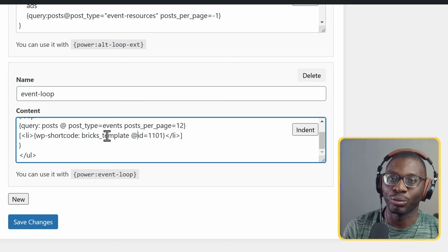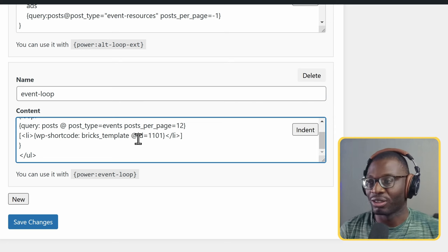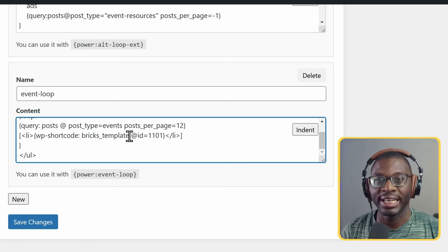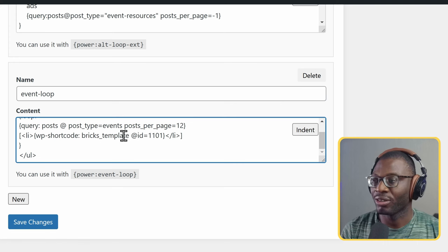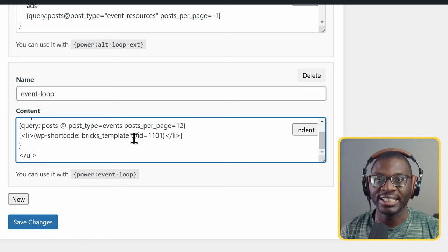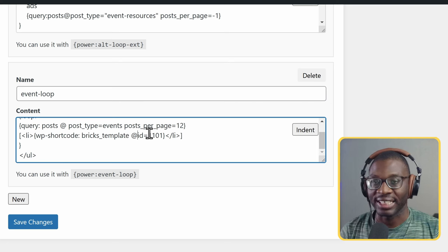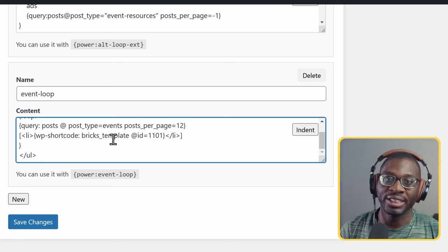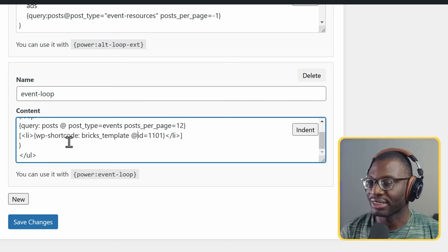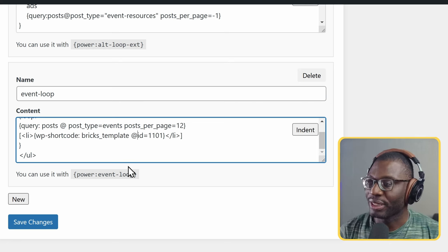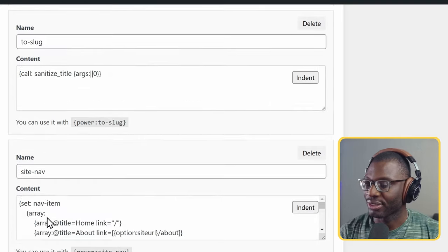This is the same pattern for Bricks, Elementor shortcodes - they all have the name, like elementor_template or bricks_template, then id equal to a value. Just replace that as at id equal to that value. For Elementor, make sure you're using the section template. Save changes, come back to the listing and refresh.